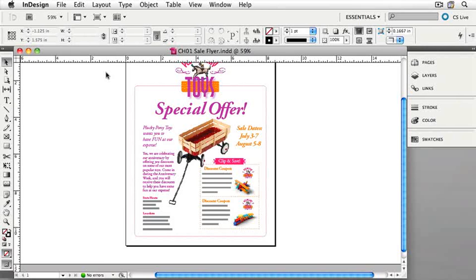The InDesign interface is very flexible, and it allows us to change it up so that it's most suited for how we like to work. There are a number of things that we can change. You'll notice we have a single document open and it takes up most of our attention, right there in the middle of everything. However, over on the right-hand side, you'll see our panels, and at the bottom of the panels we can see our desktop lurking underneath, which can be a distraction. Being able to see the desktop through the interface is something available only on the Macintosh, so we can mimic the Windows behavior by using what we call the Application Frame.